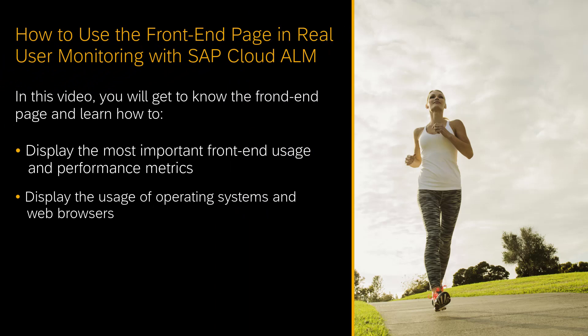Hello, my name is Zhang Lu, and I'm a product owner for SAP Cloud ALM for Operations.